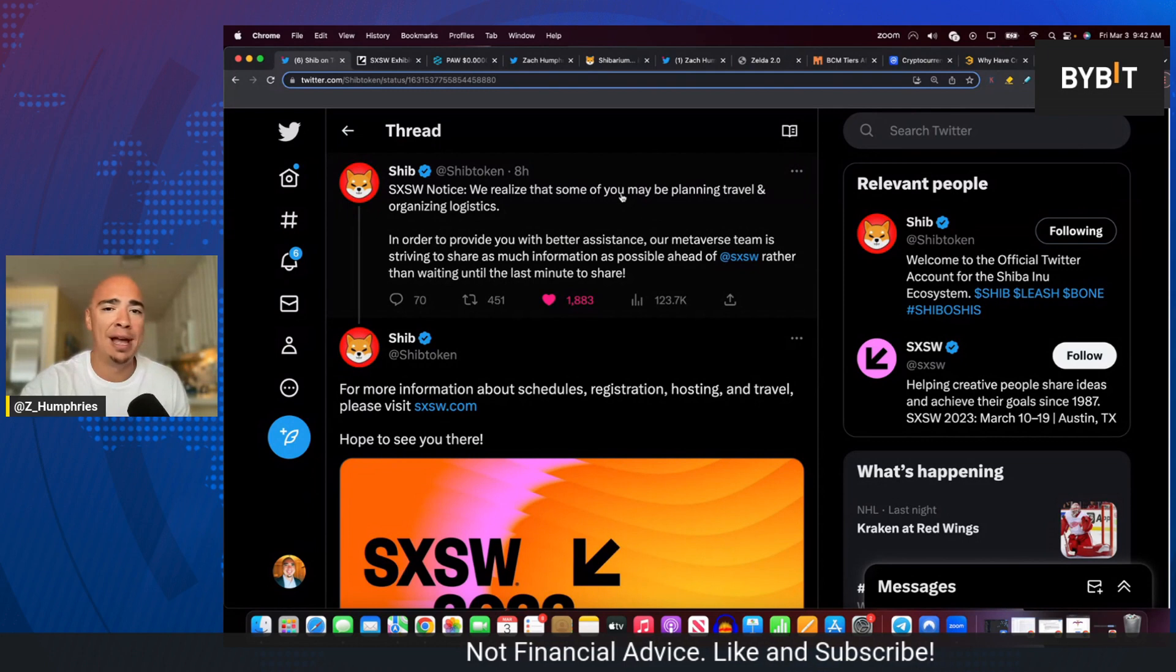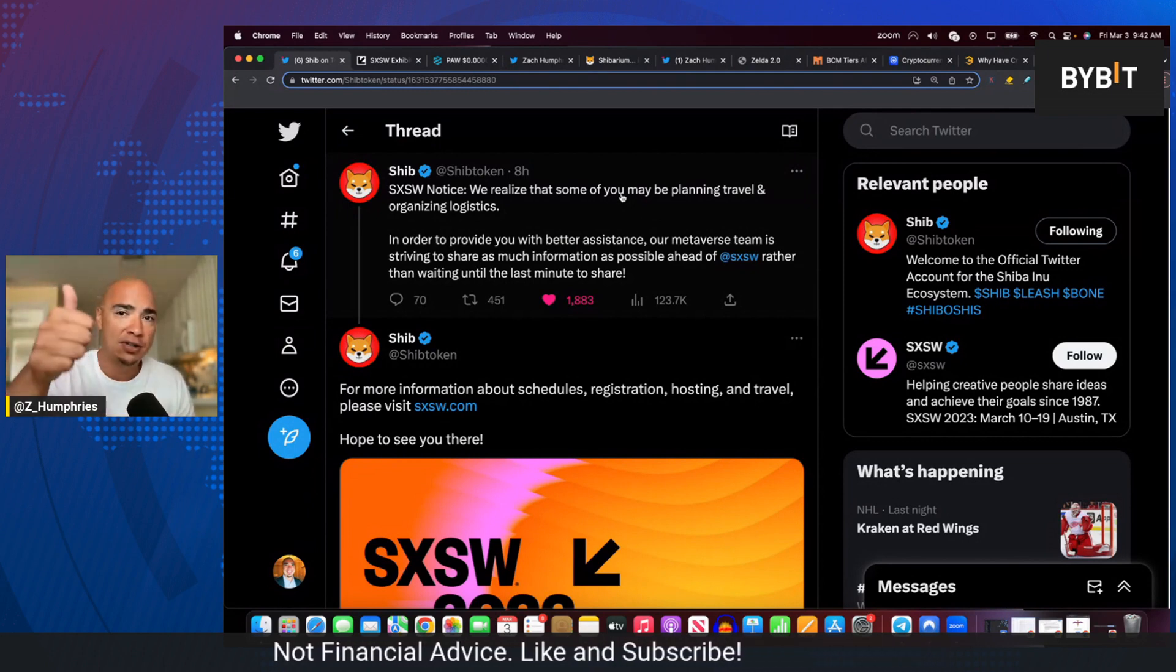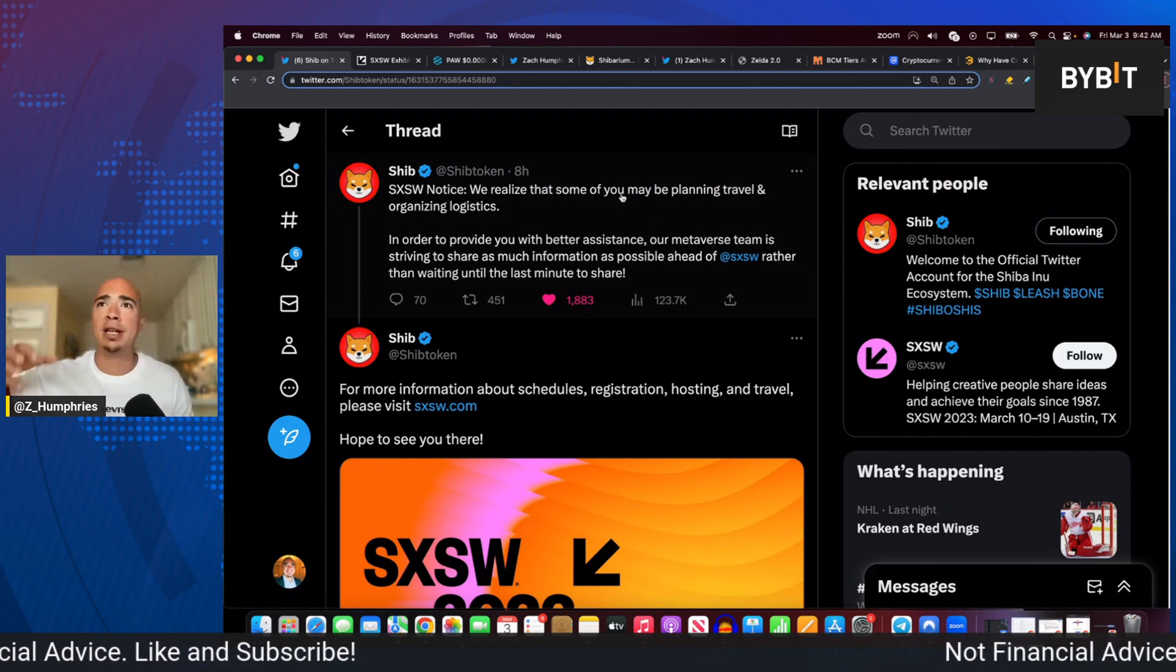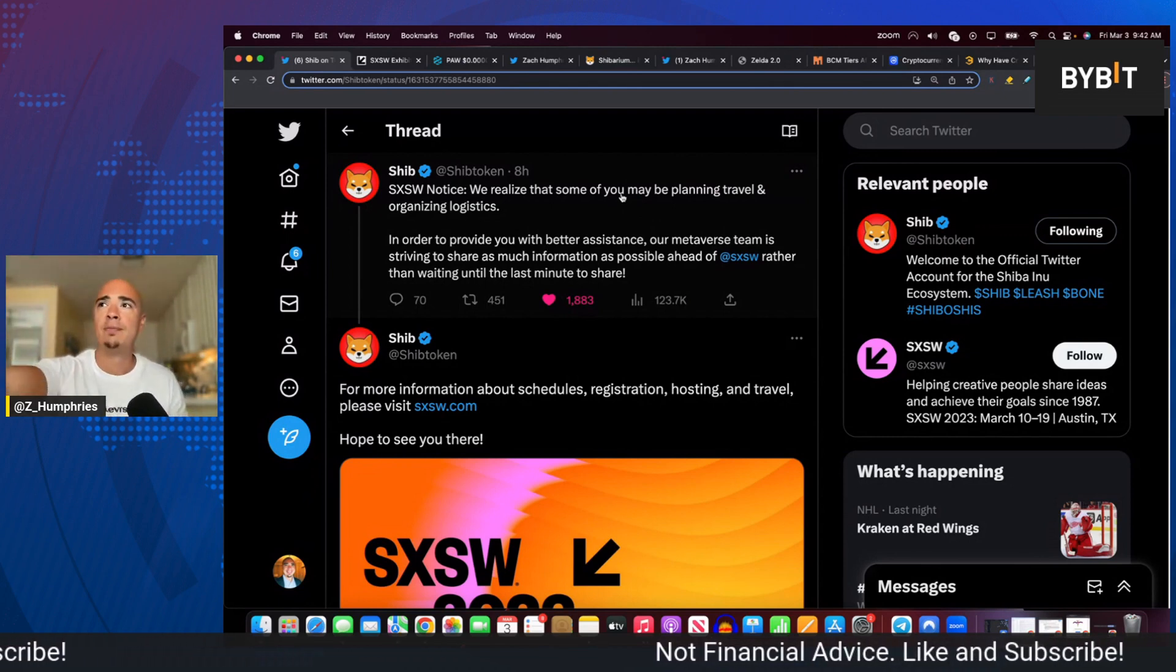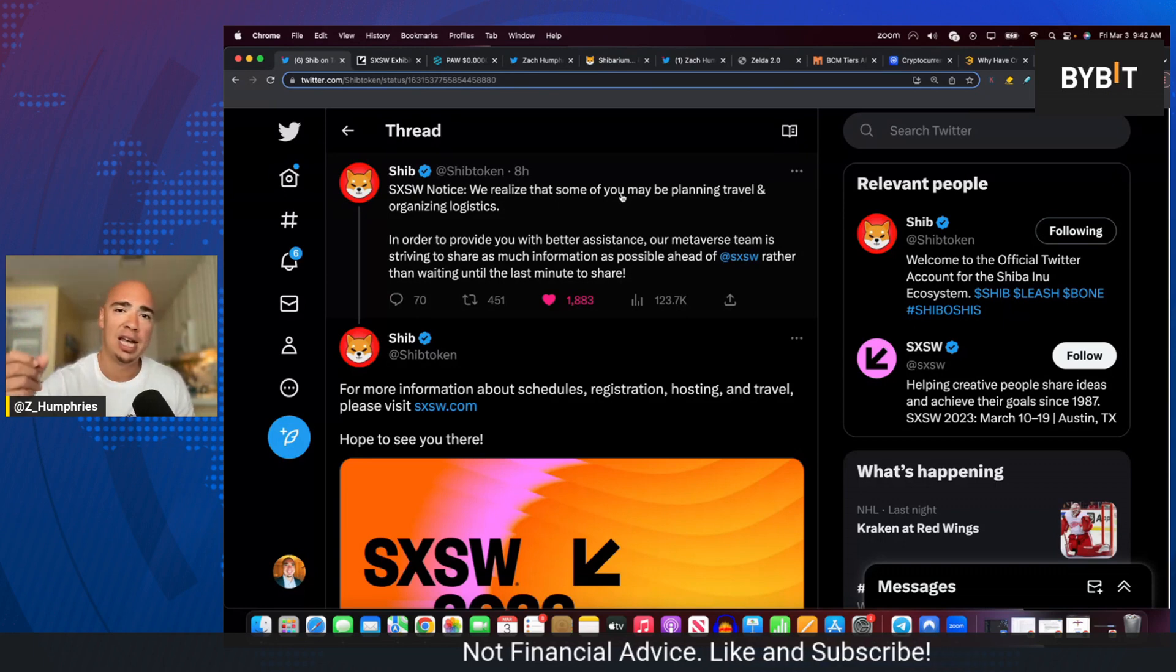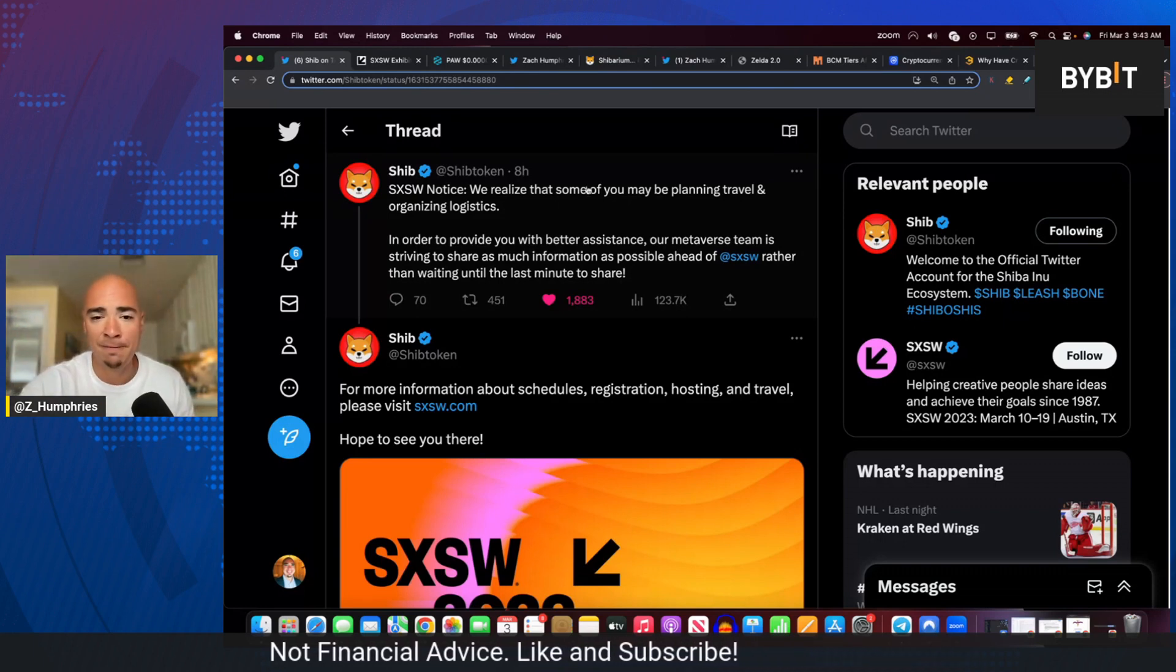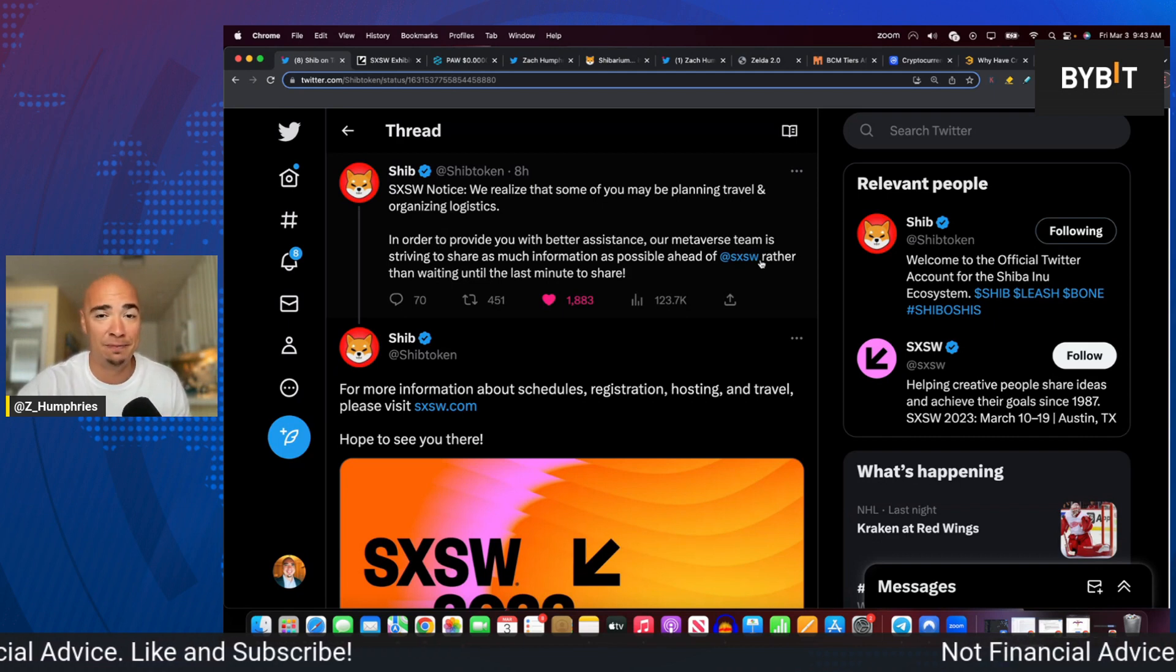That's what it's all about now. Again, with the Metaverse and Shibarium, it's all about growing the brand, in my opinion, and growing this ecosystem through community engagement, bringing in the Web2 companies. And I think both of these are going to be phenomenal opportunities to grow our brand ahead of the next bull cycle.